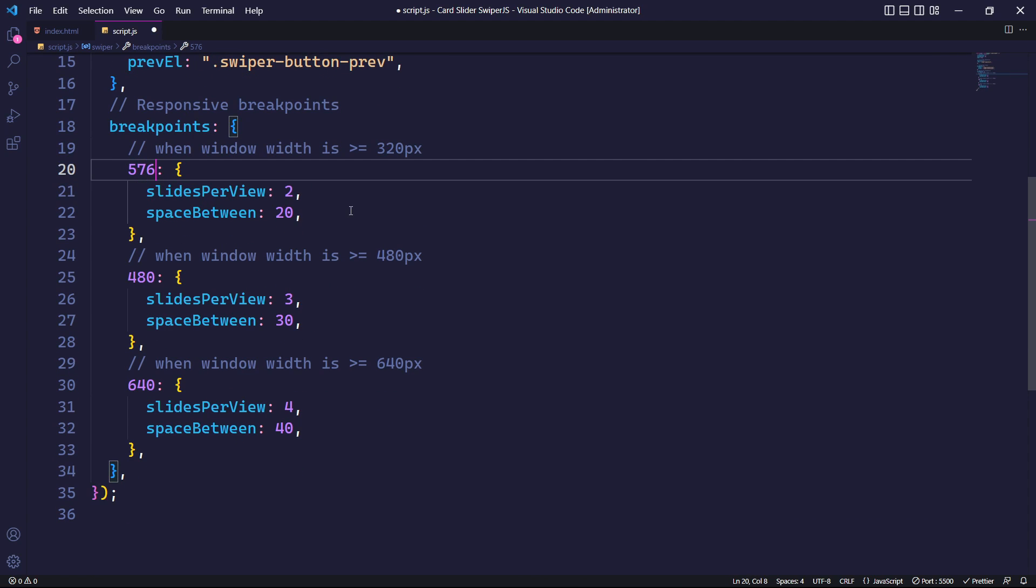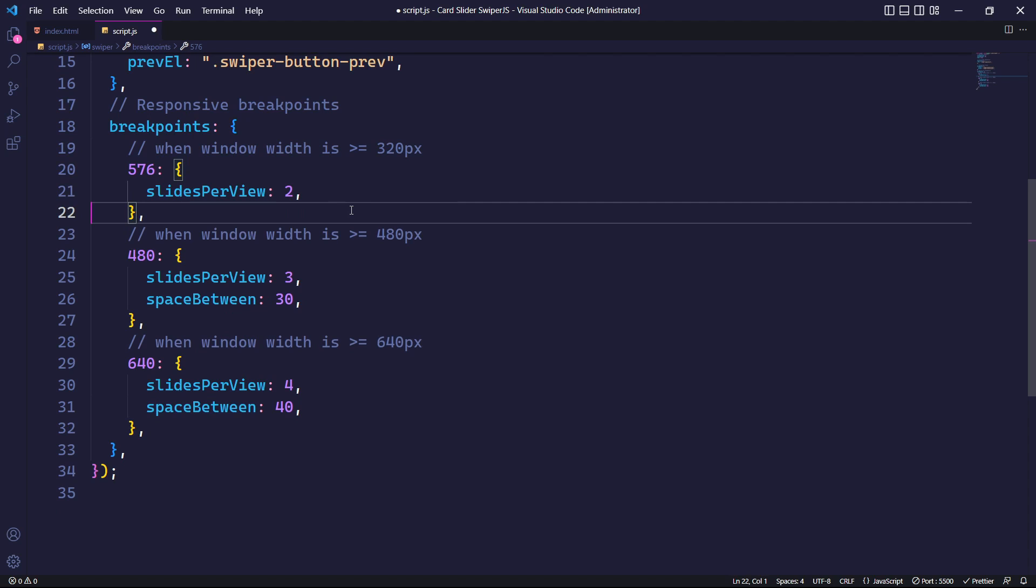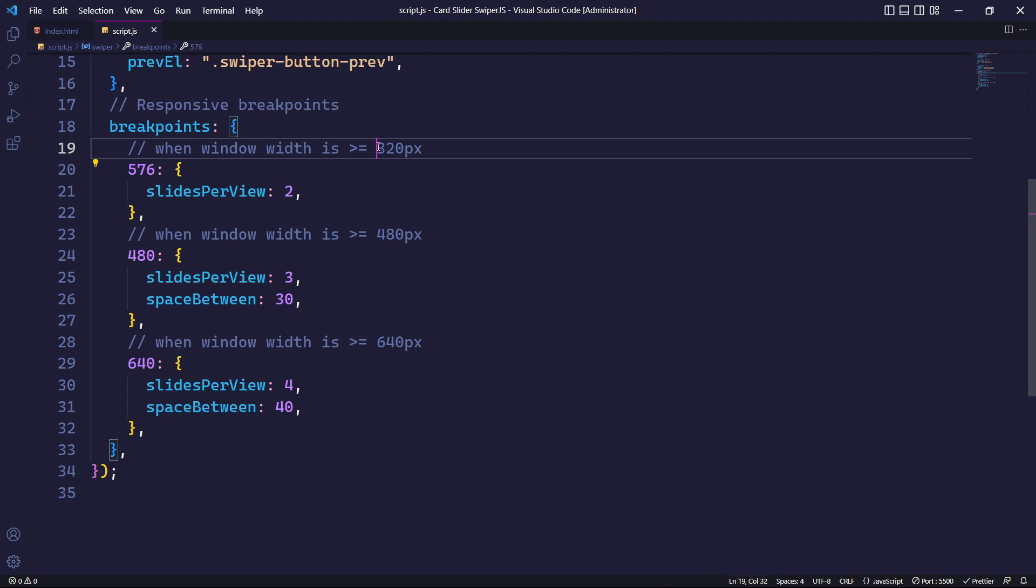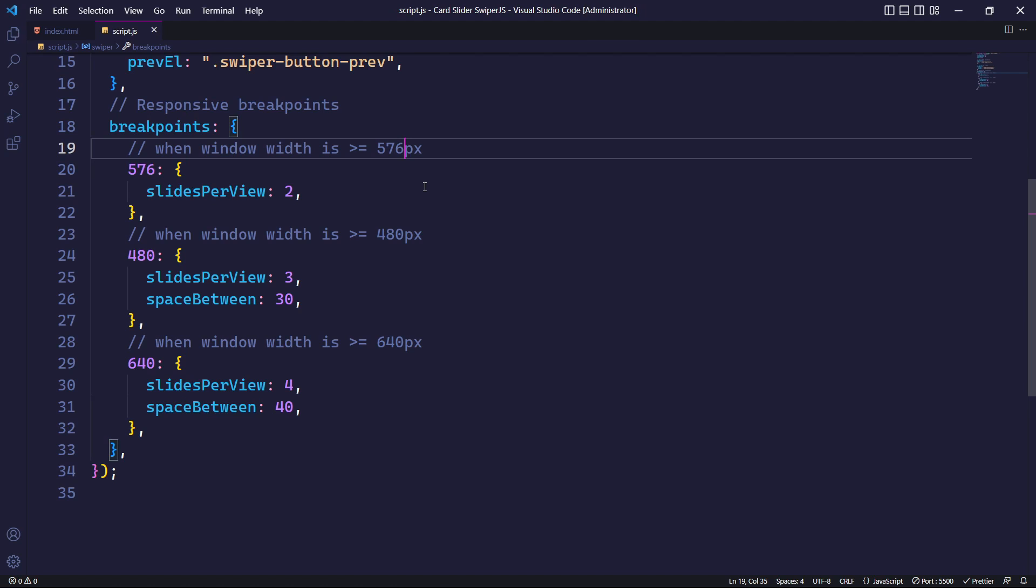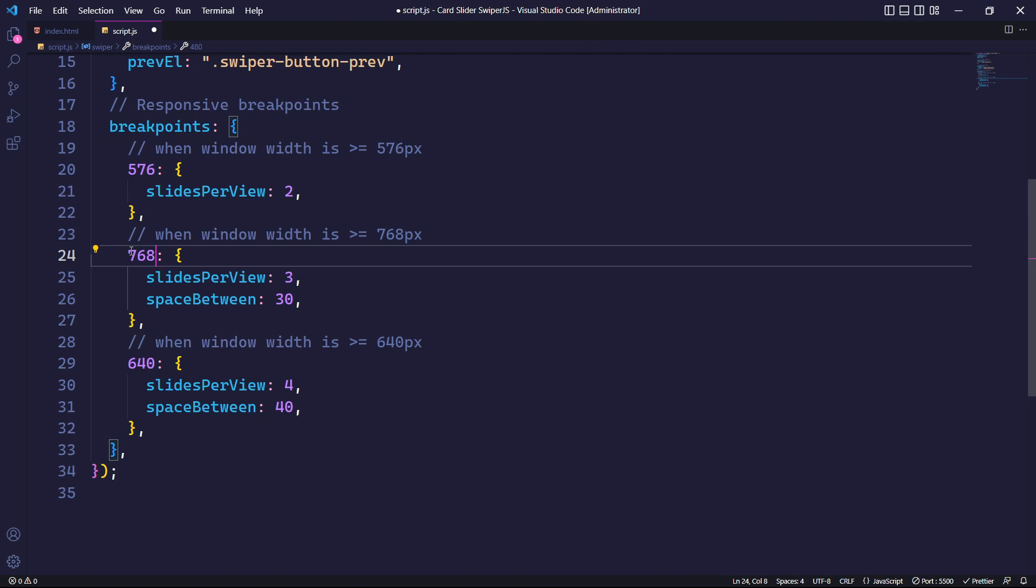First, let's target screen sizes greater than 576 pixels. We will set slidesPerView to 2 and remove the spaceBetween parameter. Similarly, we will now target our slider when the screen size is greater than 768 pixels. For this, we will set slidesPerView to 3 and spaceBetween to 30.